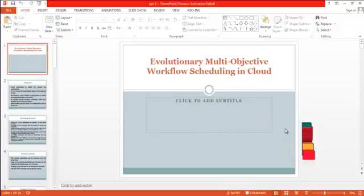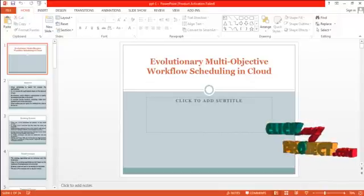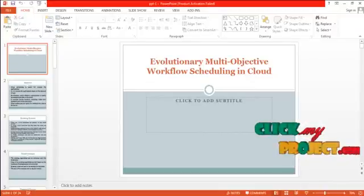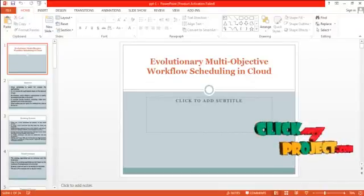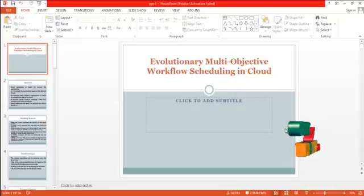Hi. Welcome to ClickMeProject.com. This video will lead us to the demo of Evolutionary Multi-Objective Workflow Scheduling in Cloud.